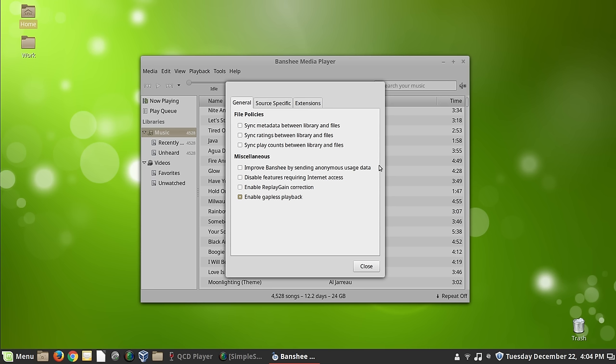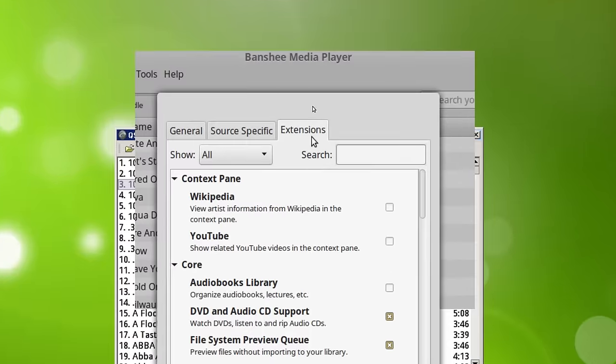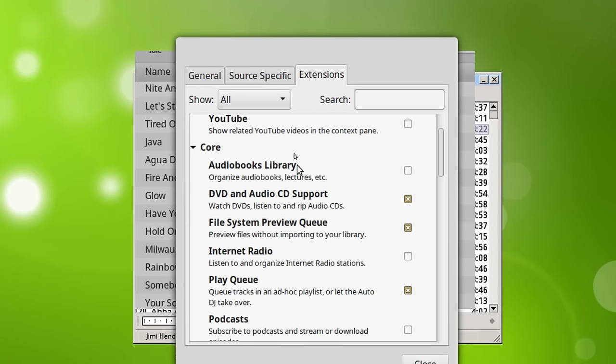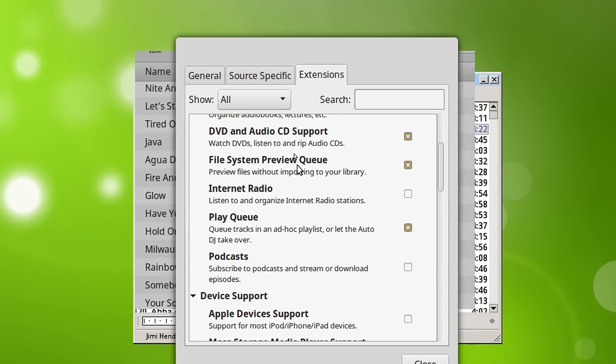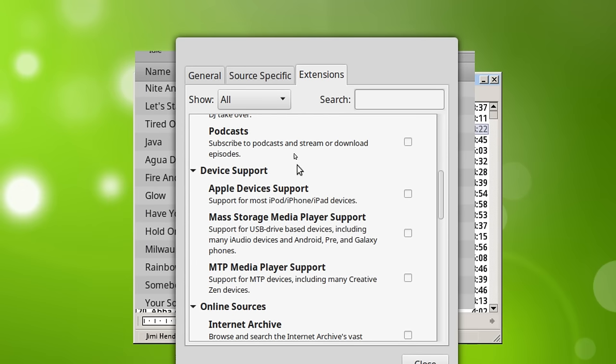And the first thing that I usually do when I go to setup Banshee is I will go through and turn off many of these plugins that are in here. They have Wikipedia, YouTube, audiobooks library. There's just all kinds of stuff here.